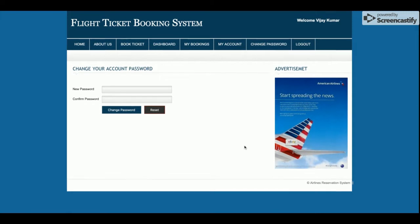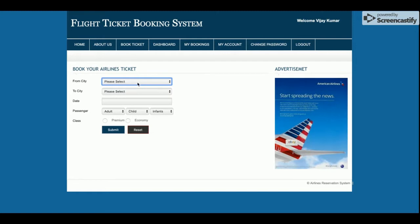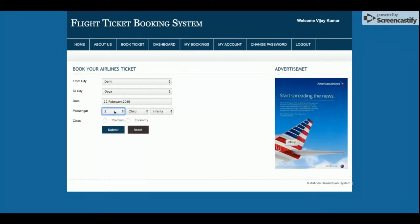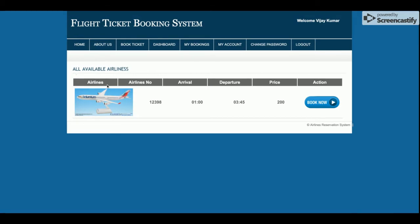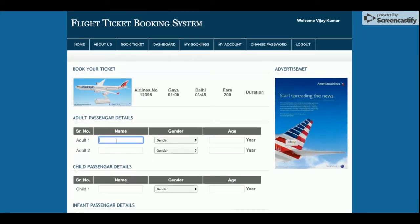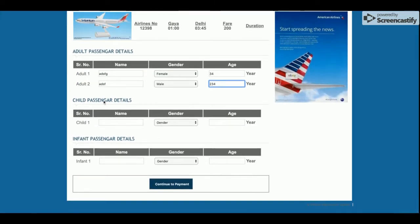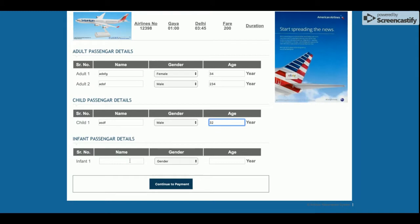Now I am going to book a ticket. I am traveling from Delhi, selecting the destination, the date, and two adult passengers with premium class. Once you click submit, you will see all flights providing service between those stations. Once you click Book, you get the booking page. The form is totally dynamic and generated according to the input you filled — for example, two adults, one child, and one infant — that's why multiple passenger fields appear.